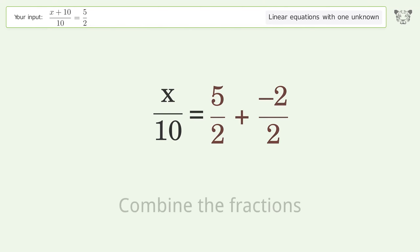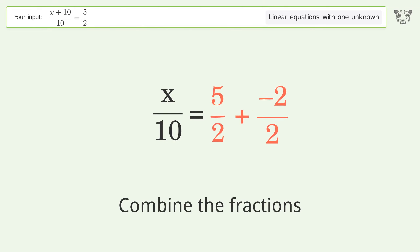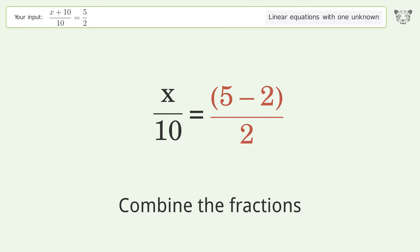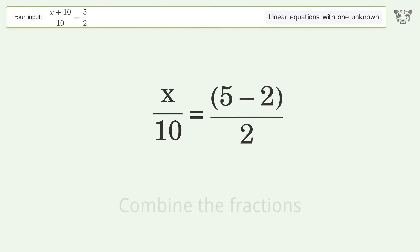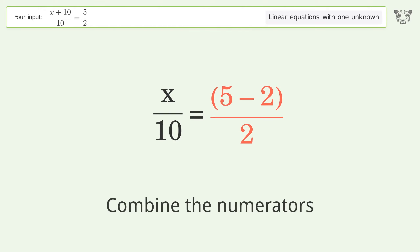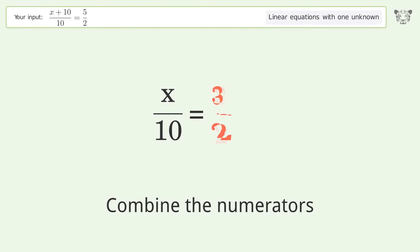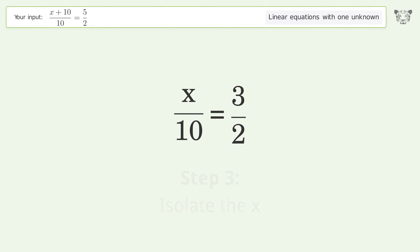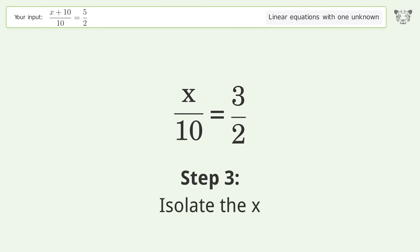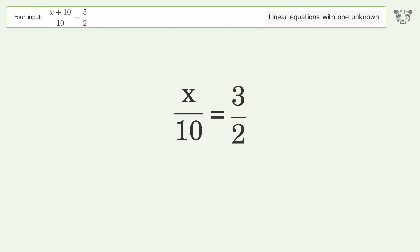Convert the integer into a fraction. Combine the fractions. Combine the numerators.